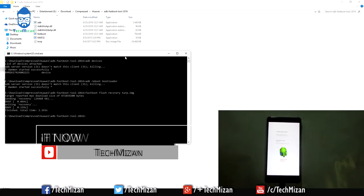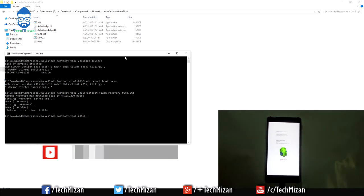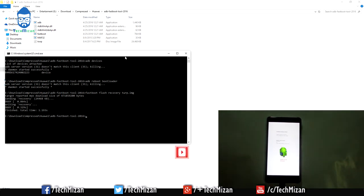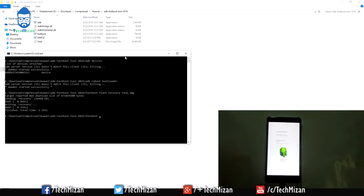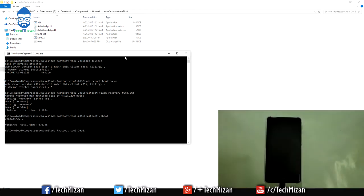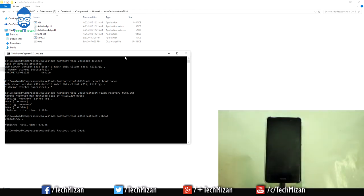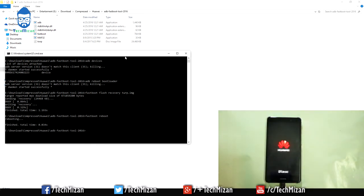Now we need to reboot our phone into the system. Type the command: fastboot reboot, and hit Enter. Our device is rebooting normally.